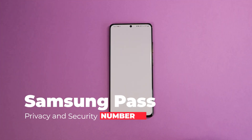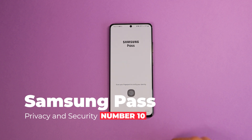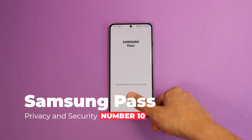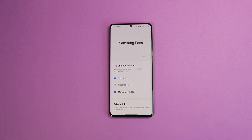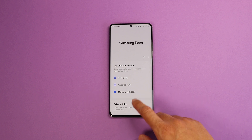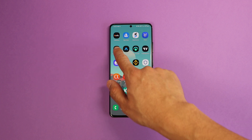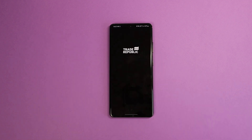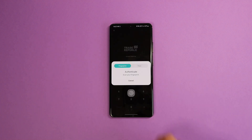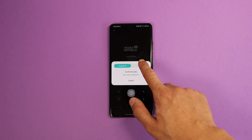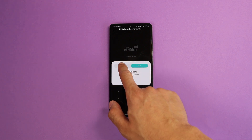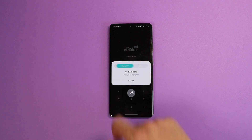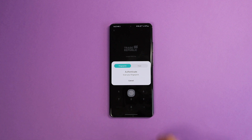Last but not least is Number 10 — authentication using Samsung Pass, something the presenter continuously uses. This feature was always available, but now when you open an app protected with Samsung Pass, you have an extra choice to switch between fingerprint or face unlock when opening the app.